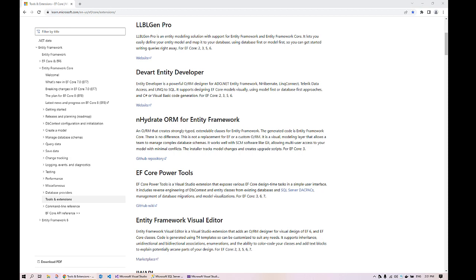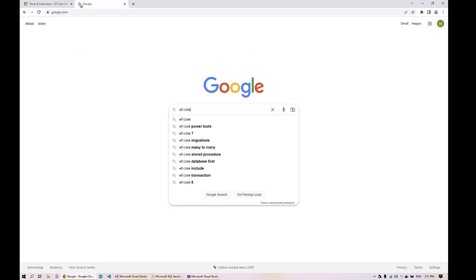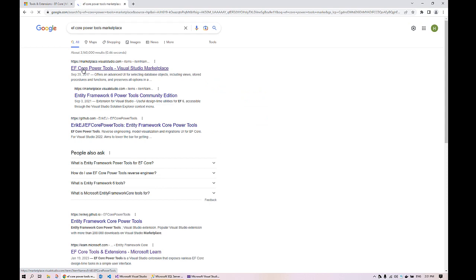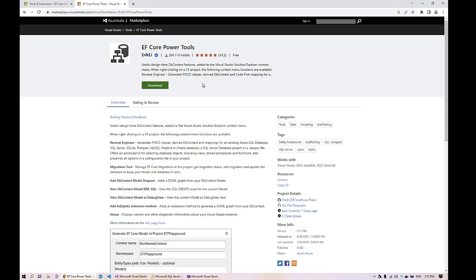First we will start by installing the EF Core Power Tools. Open the browser and search for 'EF Core Power Tools Marketplace'. The first link will take you to the EF Core Power Tools website. This is an extension for Visual Studio, so download the extension. Once downloaded, double-click the extension and follow the wizard to complete the installation. This will add the extension in Visual Studio.